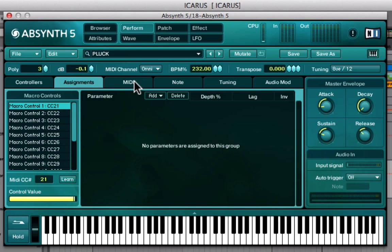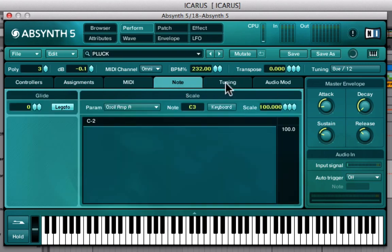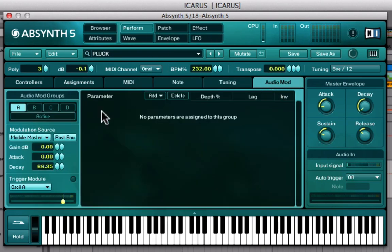Once you scratch the first layer of how to use Absynth, you can truly see how deep you can go. Same with Reactor — once you get the hang of making synths in Reactor, you'll just get lost in a nerdy world. Then you have some MIDI stuff like assignments, note and tuning, that kind of thing. The main reason I go to Perform is just to set the polyphony — the voices — and that's really it.